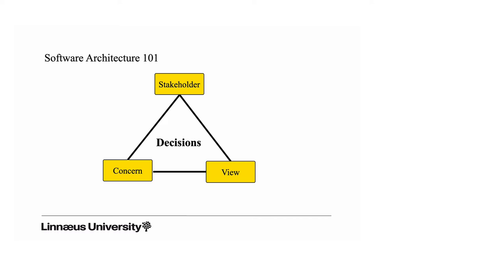This figure here summarizes more or less the key message we present in this course. Software architecture is about making decisions, making strategic decisions about software systems. All software systems have many different stakeholders who are interested in these decisions. It could be decisions about functionality or about the qualities in the system like performance, safety, and security.